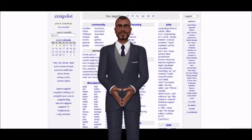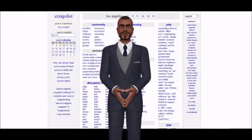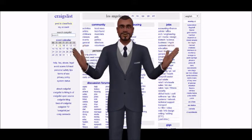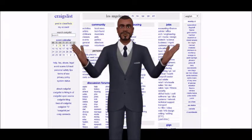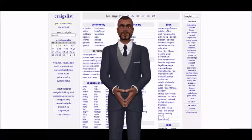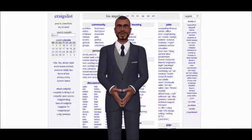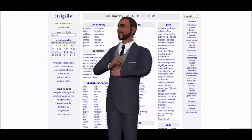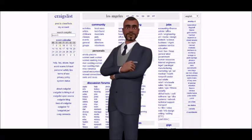Tip 4: Include Pictures. While Craigslist users prefer text ads, they also love pictures. Many times visitors will use the filter to exclude posts without images.